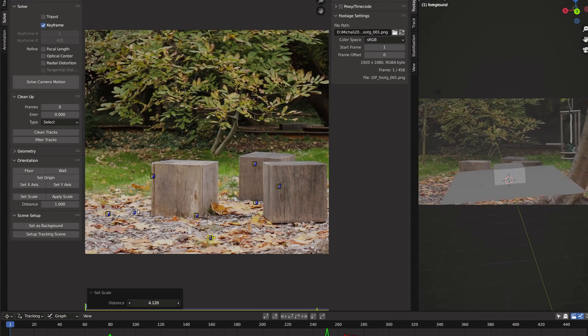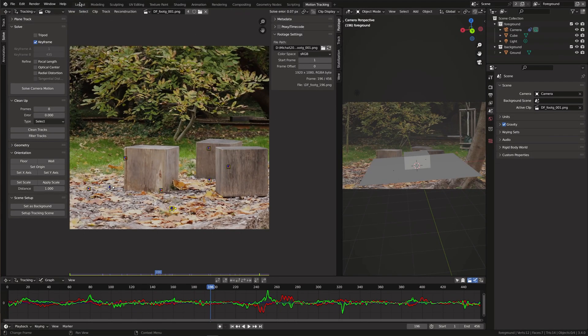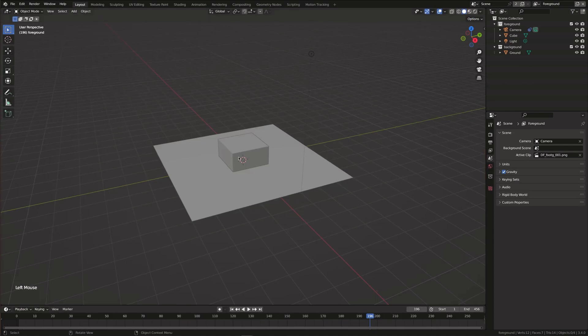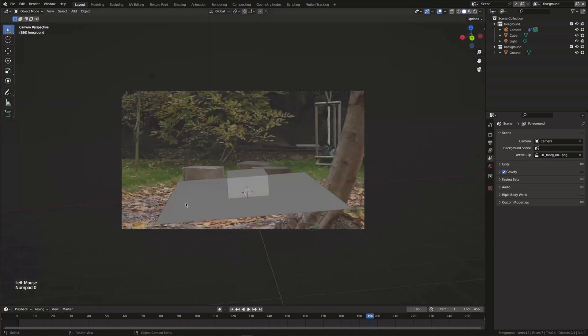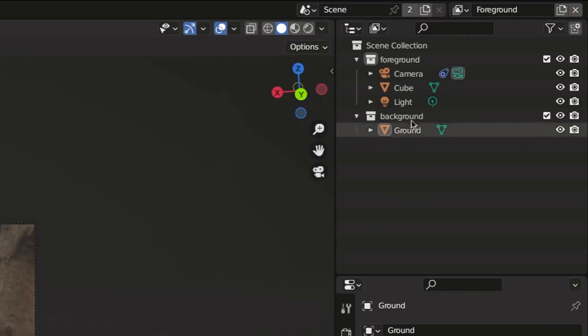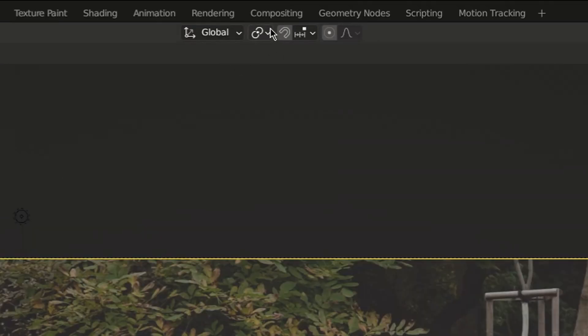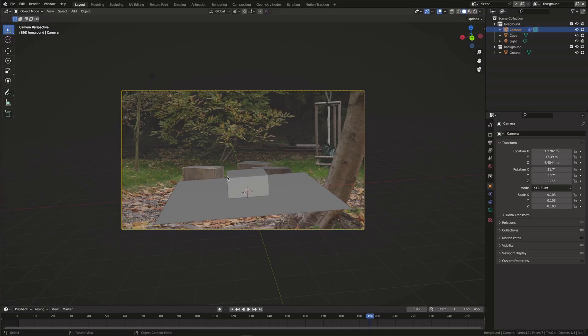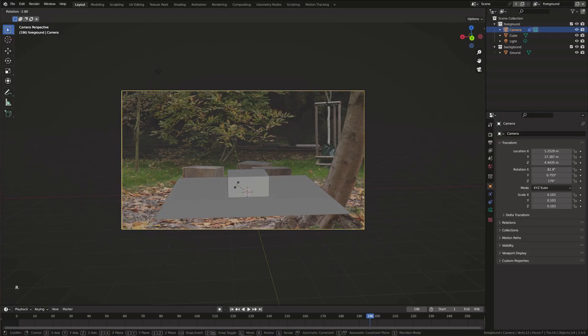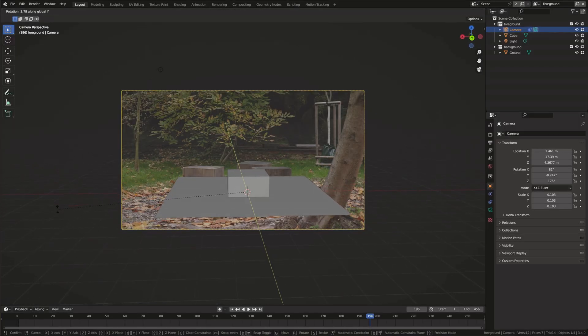Back in the layout we need to make some more adjustments. Click 0 to get into the camera view. Select the camera and change the pivot point to 3D cursor. Now we can rotate the camera and match it with the shot.